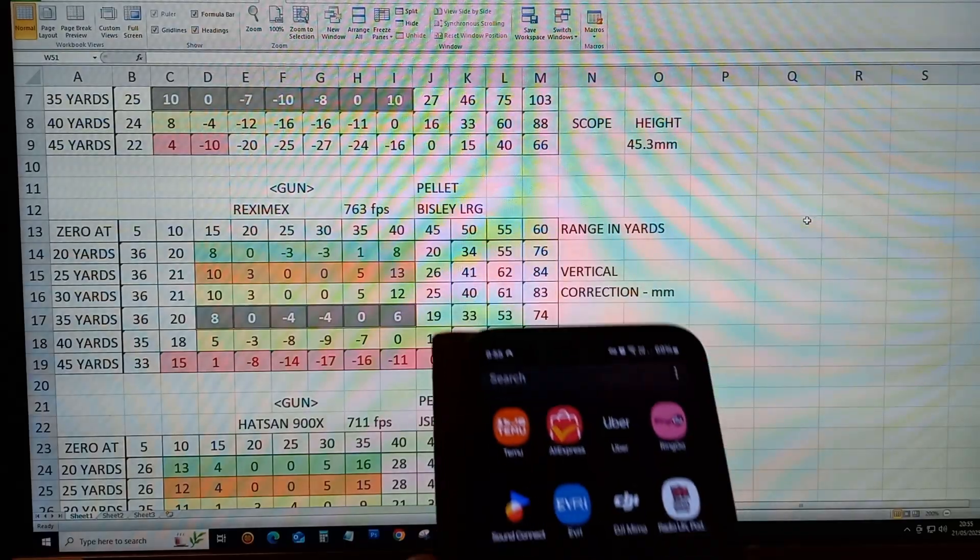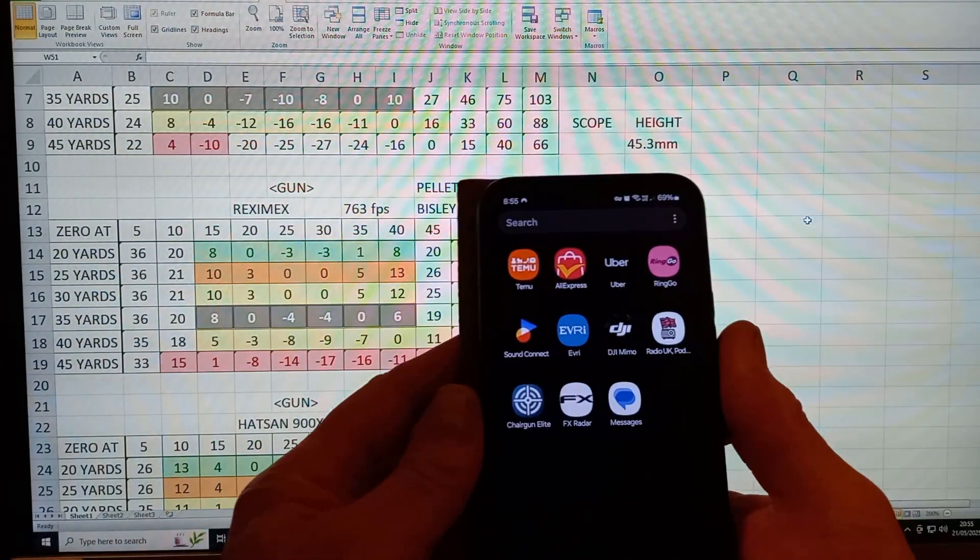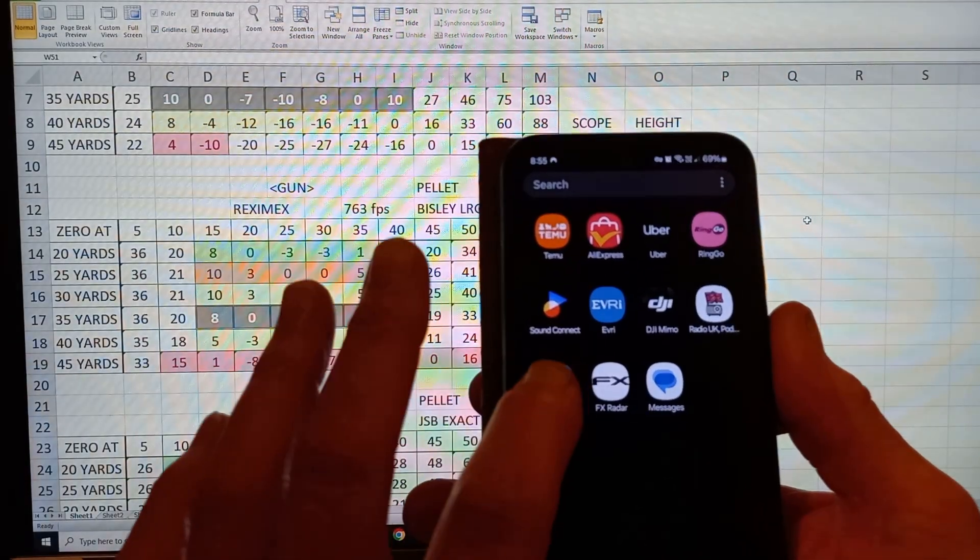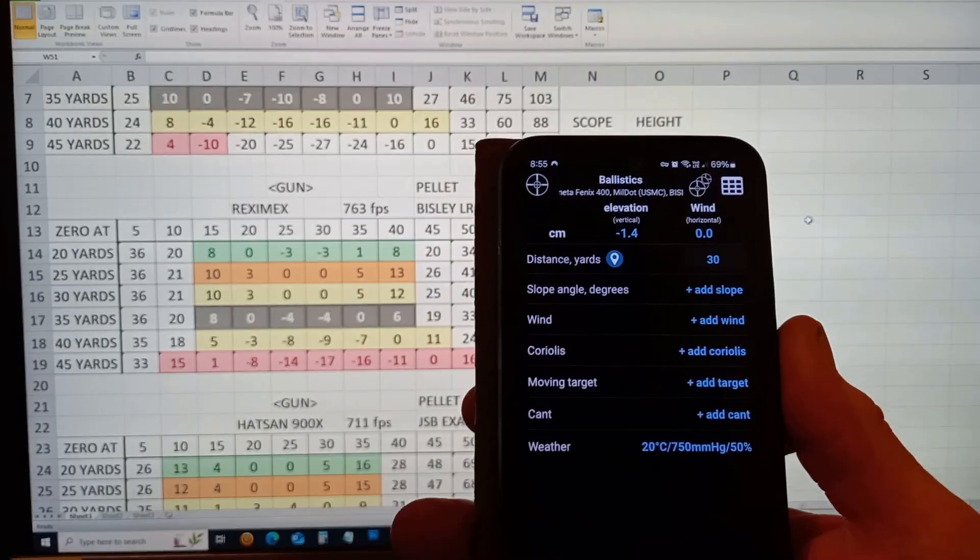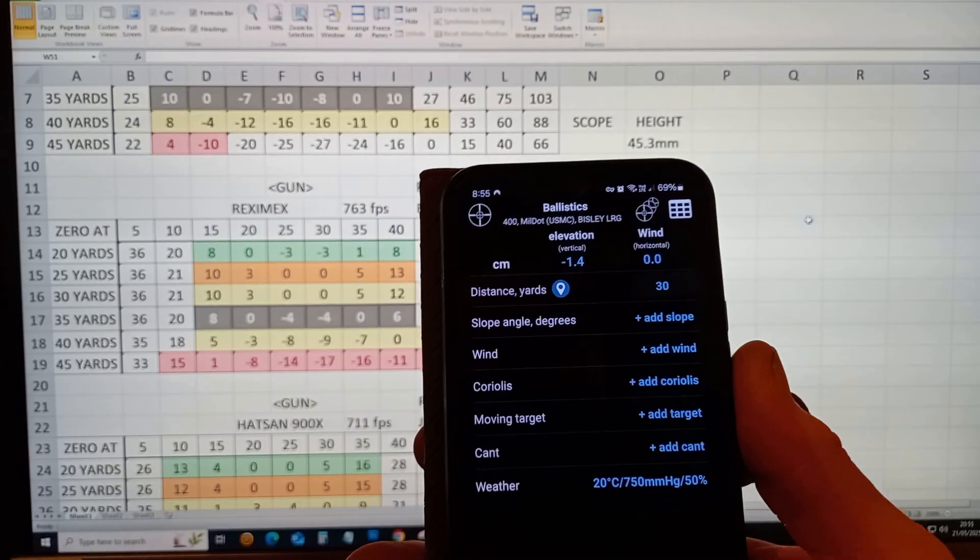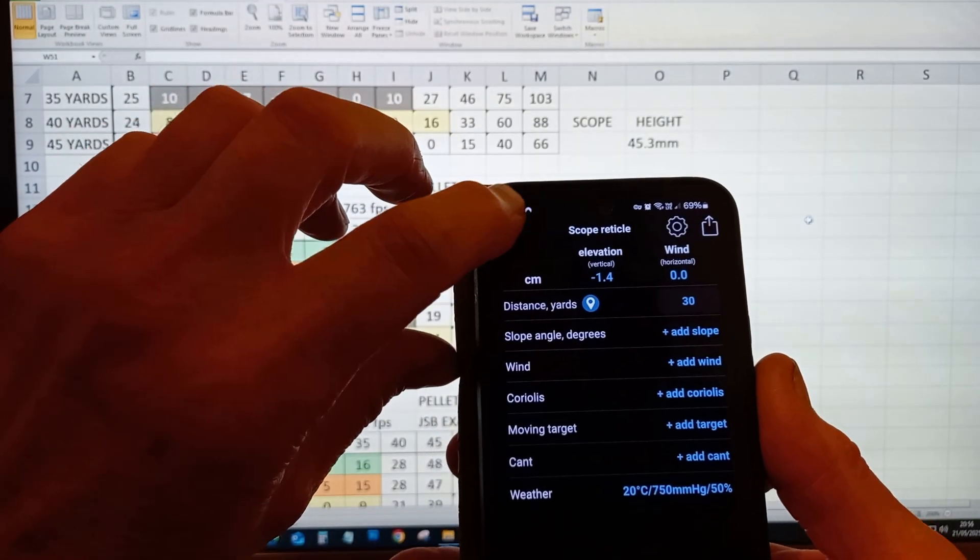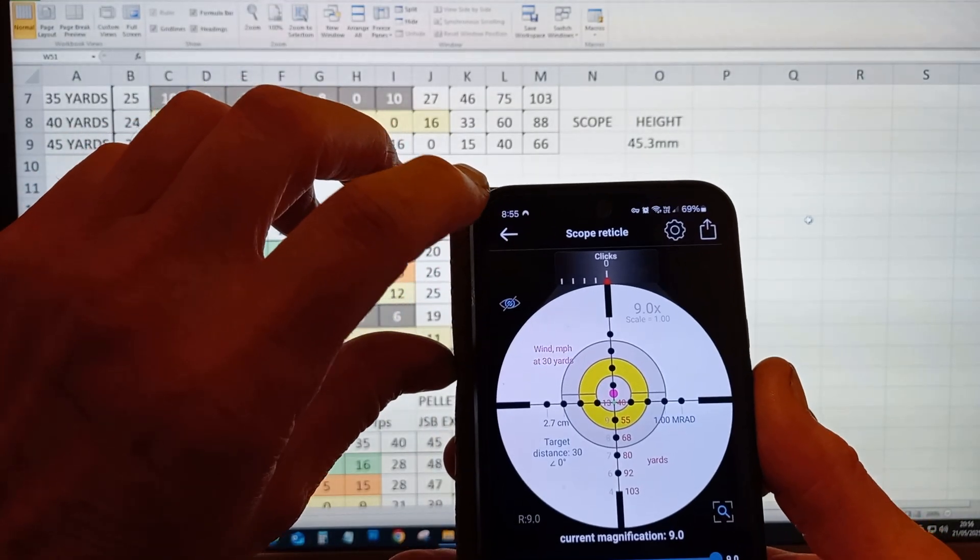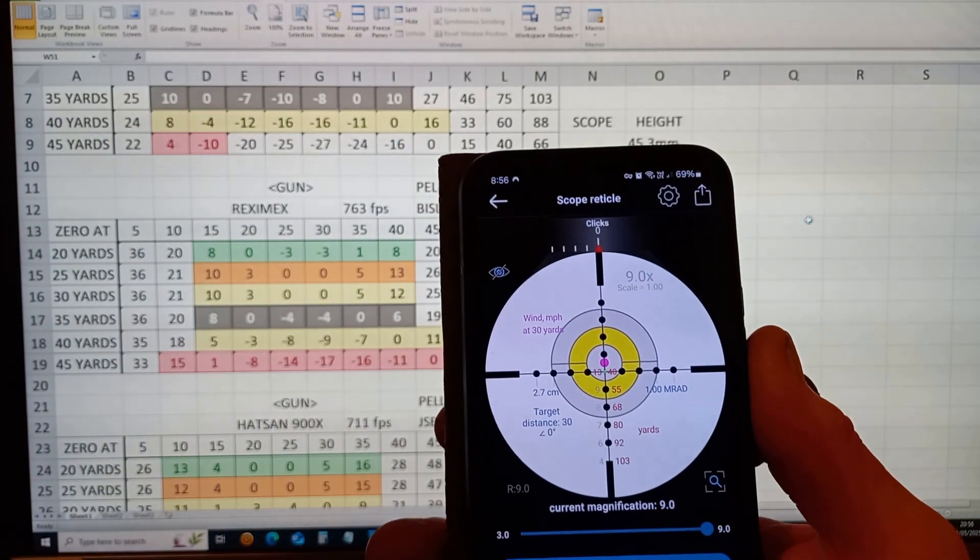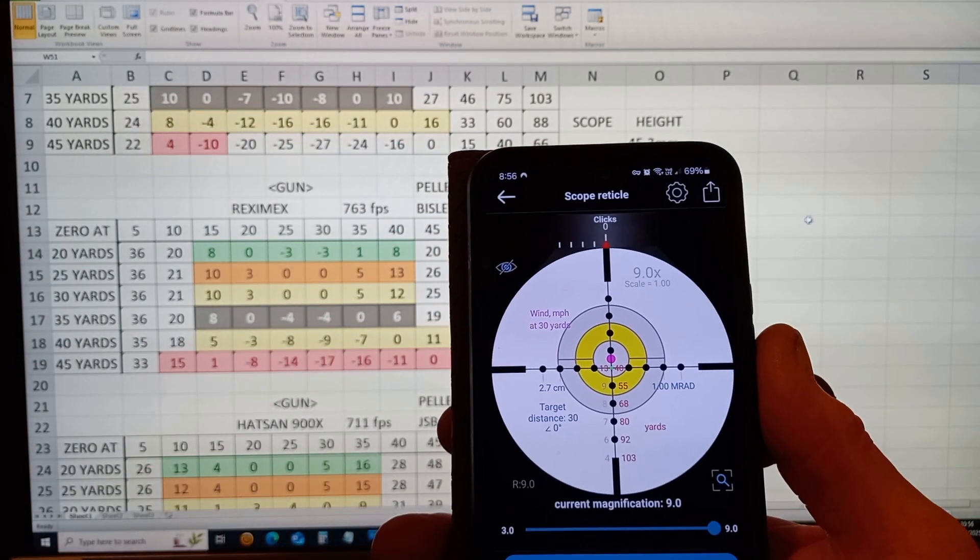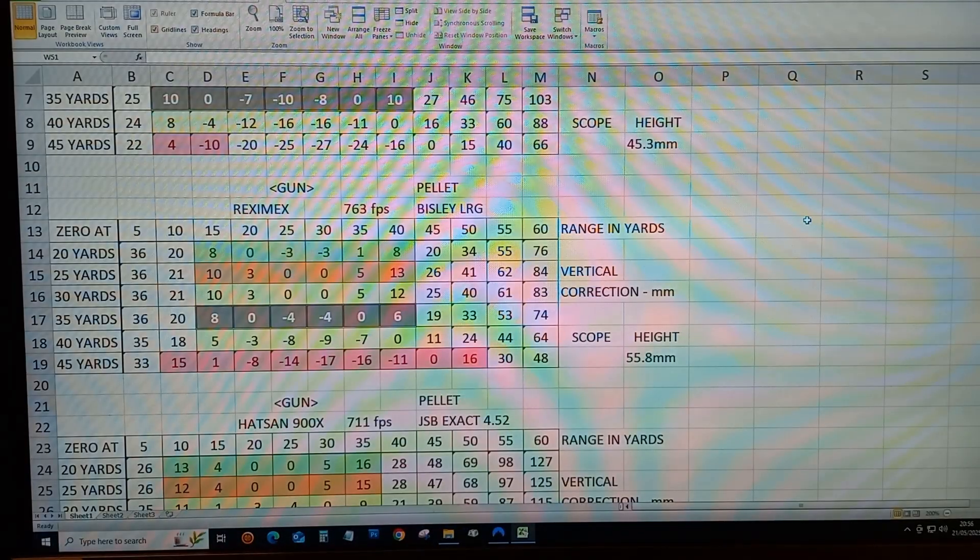I'm gonna switch you around and show you the ChairGun Elite app, which is a ballistic calculator. It's quite useful and you can store multiple guns in it and pellet combinations.